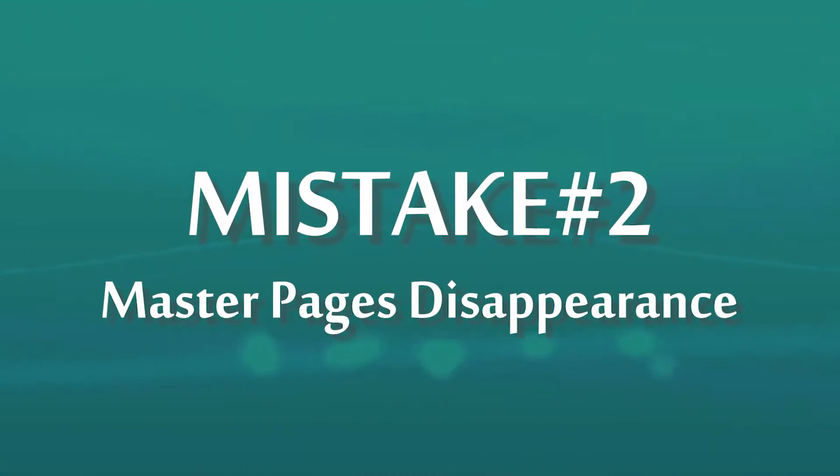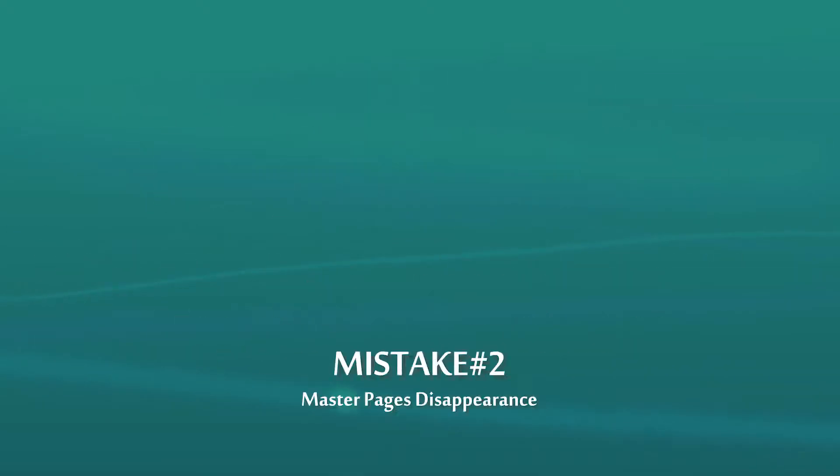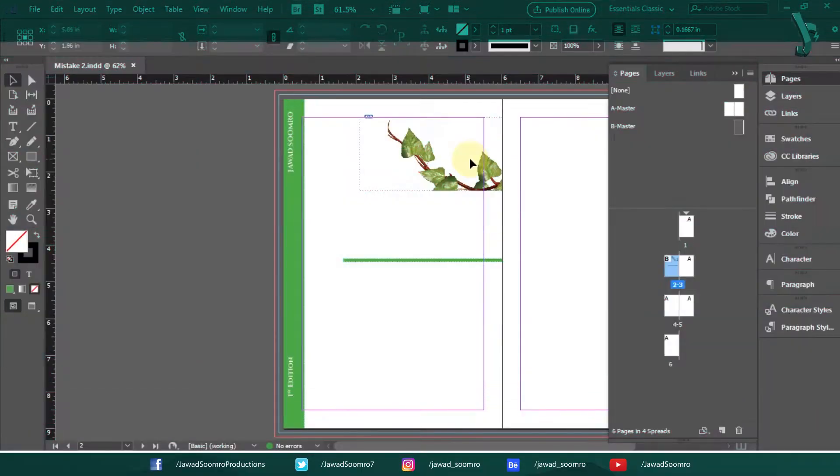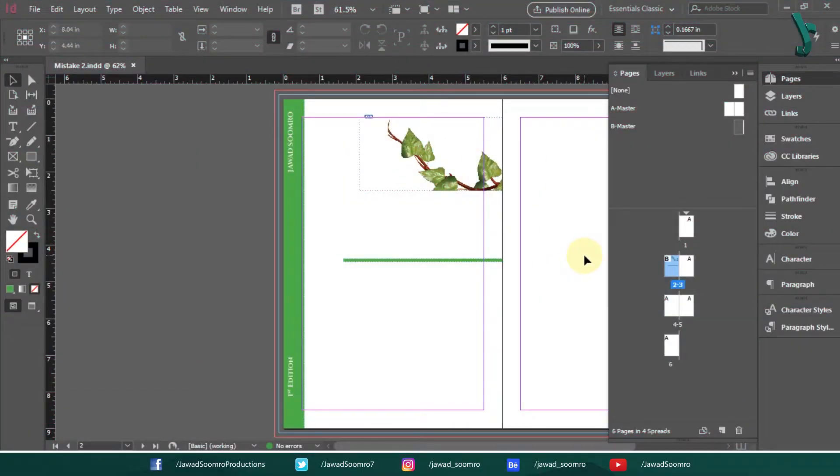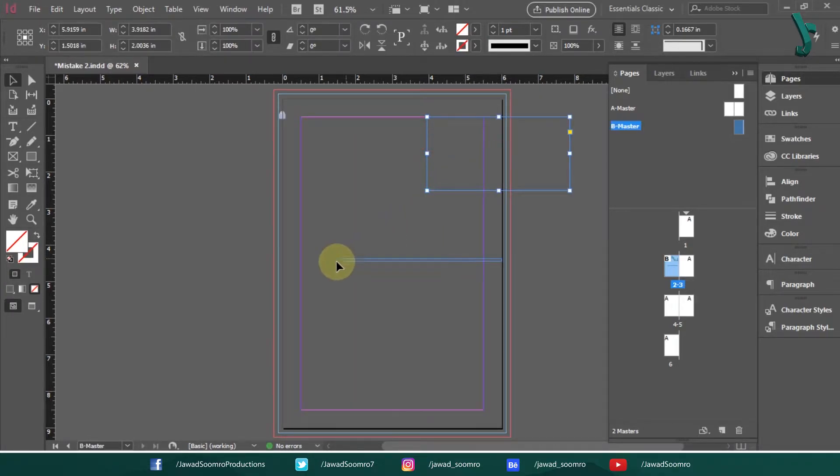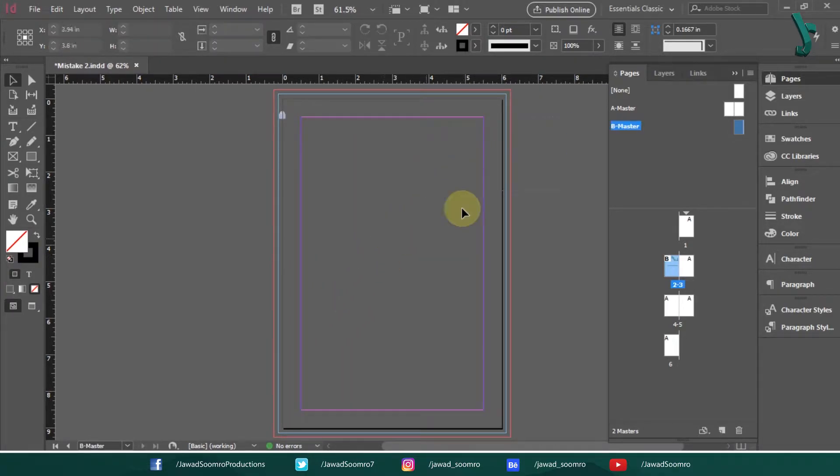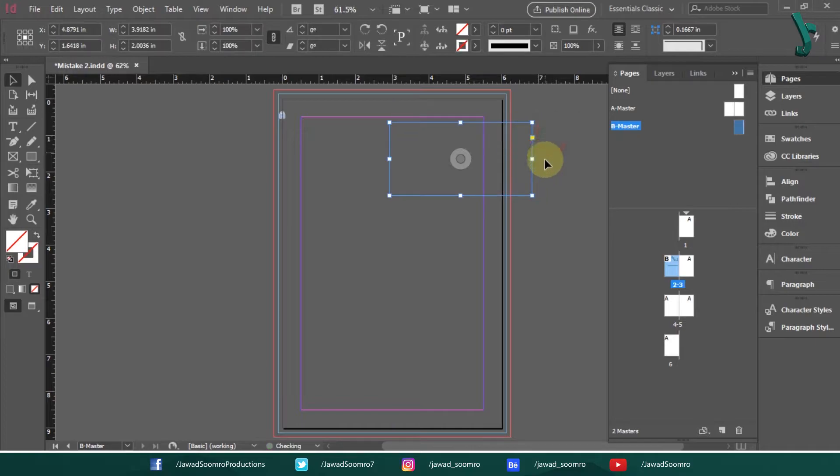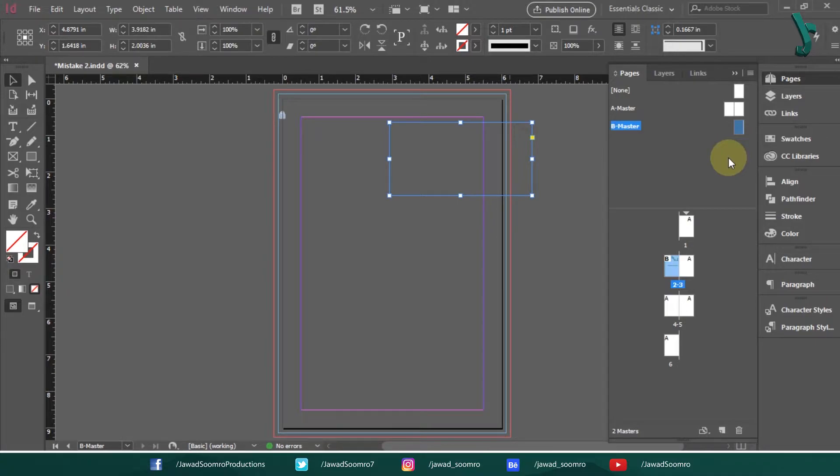Mistake number two. Master Pages are not showing up. If you are having issues with your Master Pages disappearing, your files may have been corrupted. The fix is to export your files to an IDML file and then save them. This usually fixes the issue.